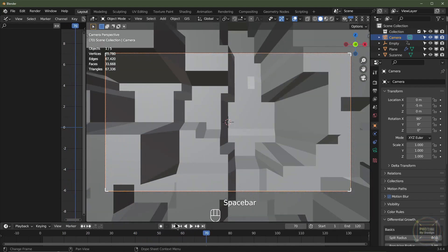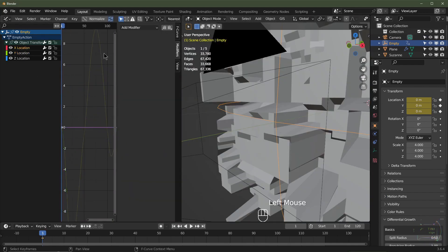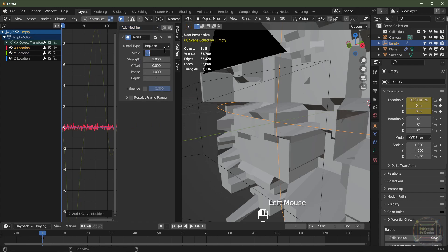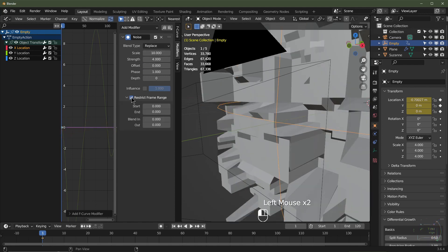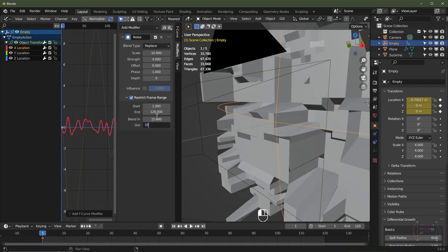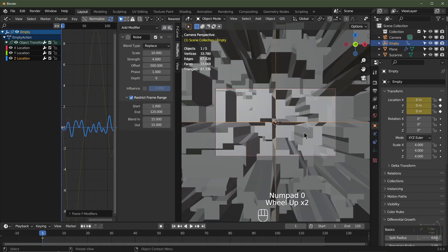As you can see, the empty kind of always stays in the middle — we don't want that. We want this to shift about more, so with the empty selected I'll go to X location and add another Noise modifier. I'll set the scale to 10 and the strength to 4. I'll restrict the frame range from frame 1 to 120, blend in over 15 frames and blend out over 15 frames. I'll copy that modifier, go to Z location, paste it in, and change the offset to 500 so it uses a different seed value. Going to front view — push play.